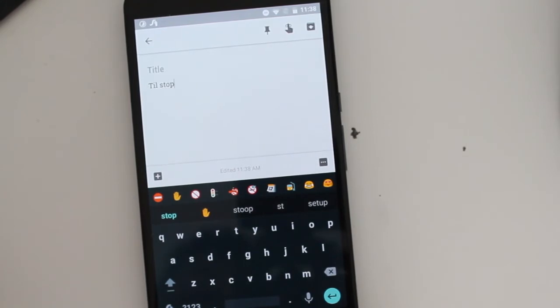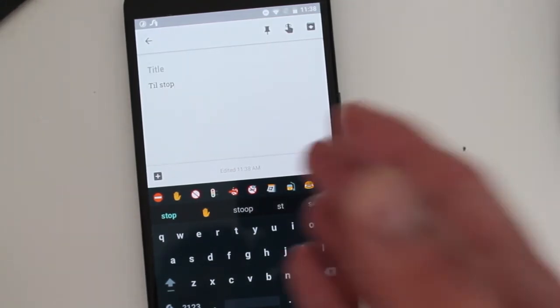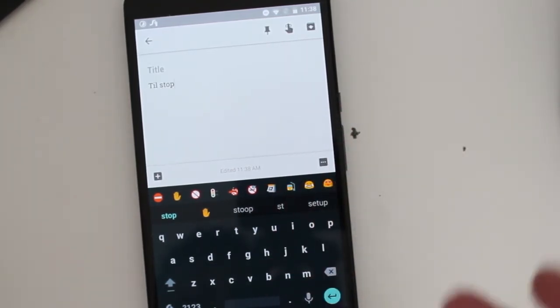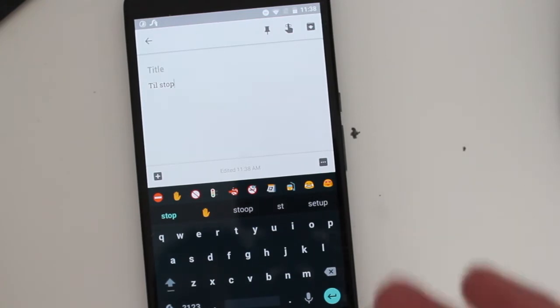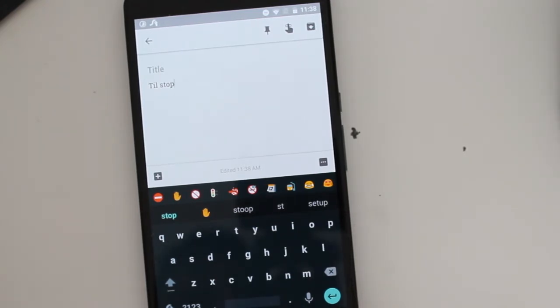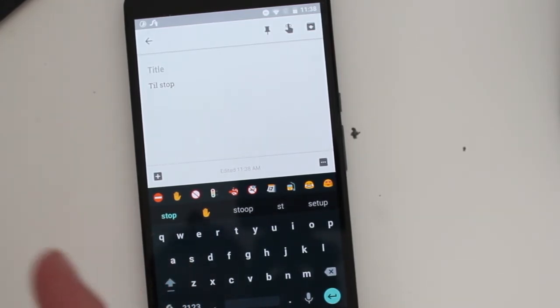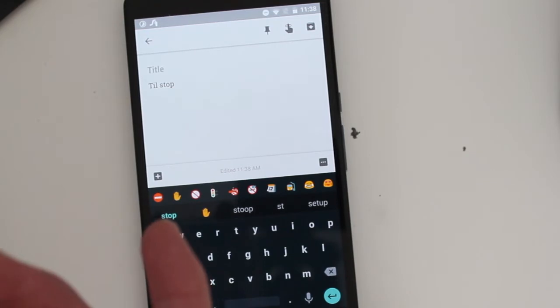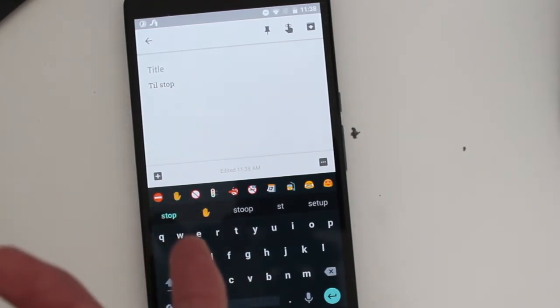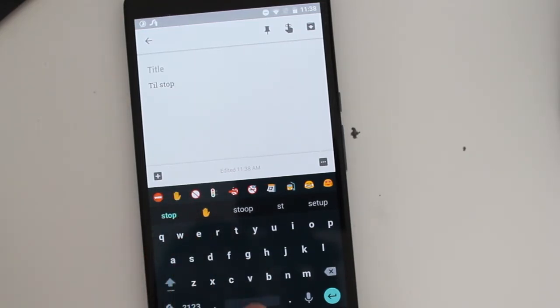Because when you're typing or swiping, you want to get the word right the first time. And what I like about this is the emoji predictions with the word predictions as well, which work really well. So if you're looking for a really fun keyboard to use which has a lot of themes, I recommend you guys go check out Swipe.